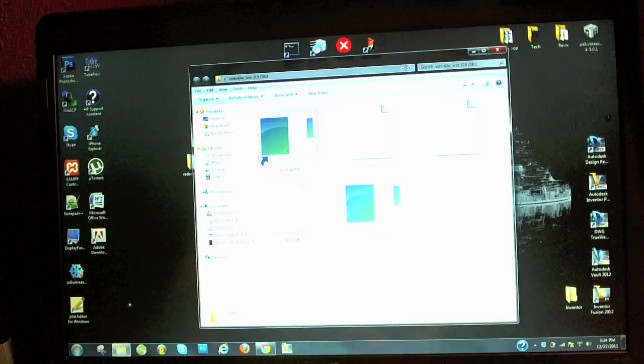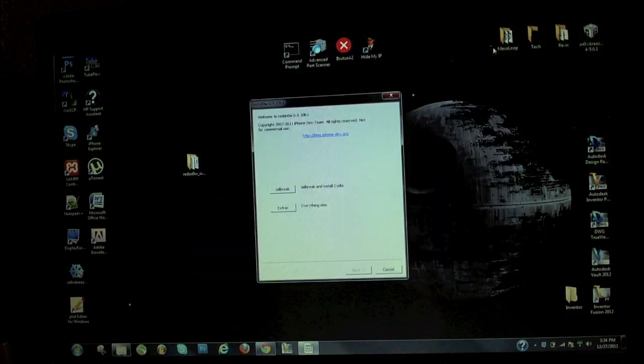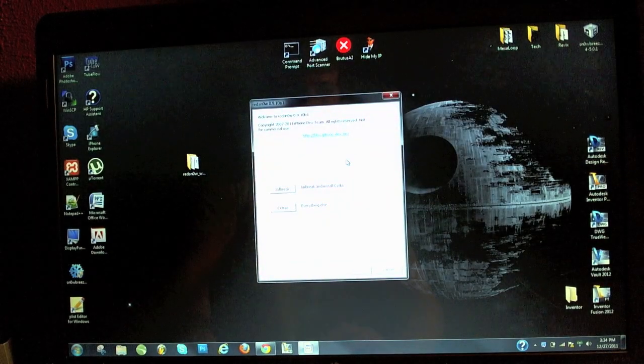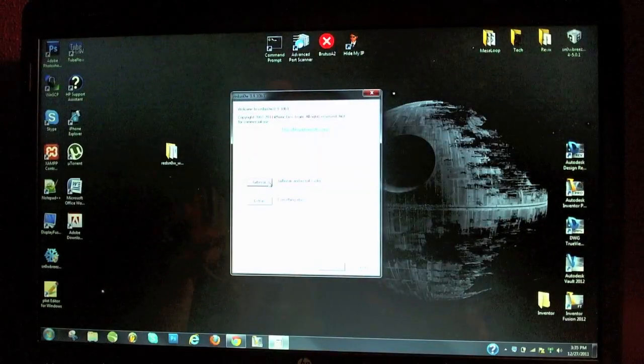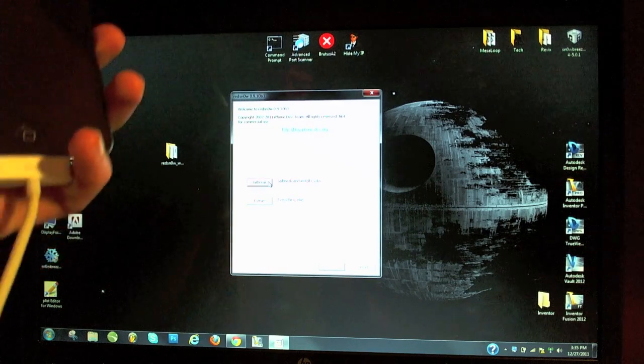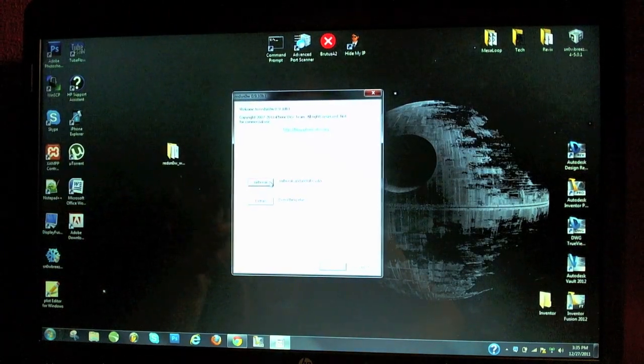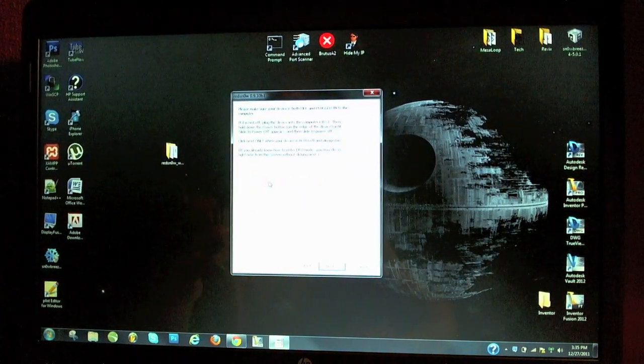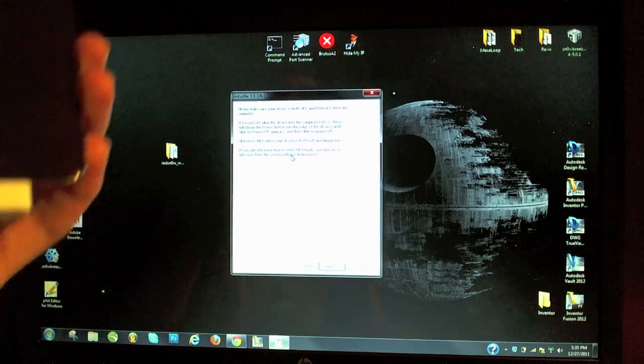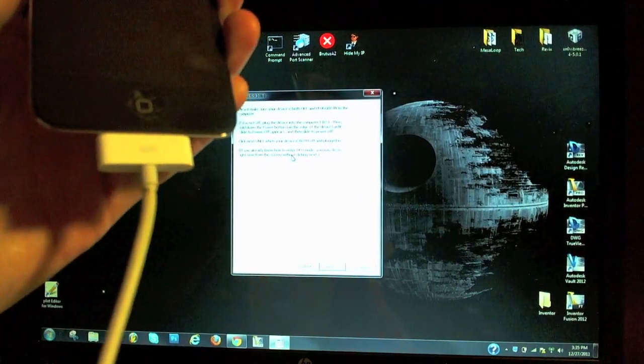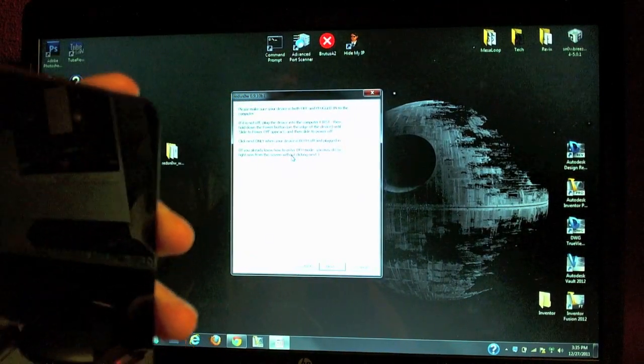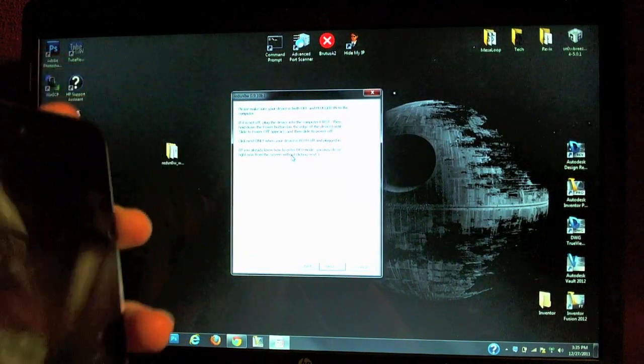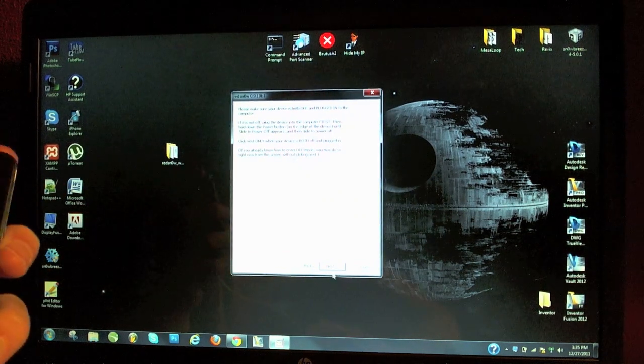Then you're going to want to open up what you downloaded. So you're going to open up redsn0w here. Now you're going to make sure your iDevice is plugged in, so in my case an iPod touch. Then go ahead and hit jailbreak. Now you're going to want to make sure it is plugged in and powered off. If it's not, plug it in first and then power it off here.